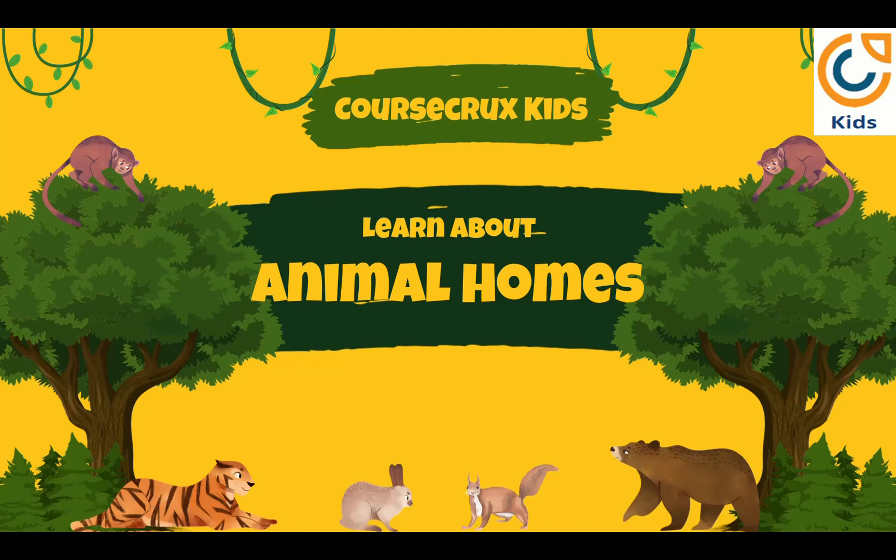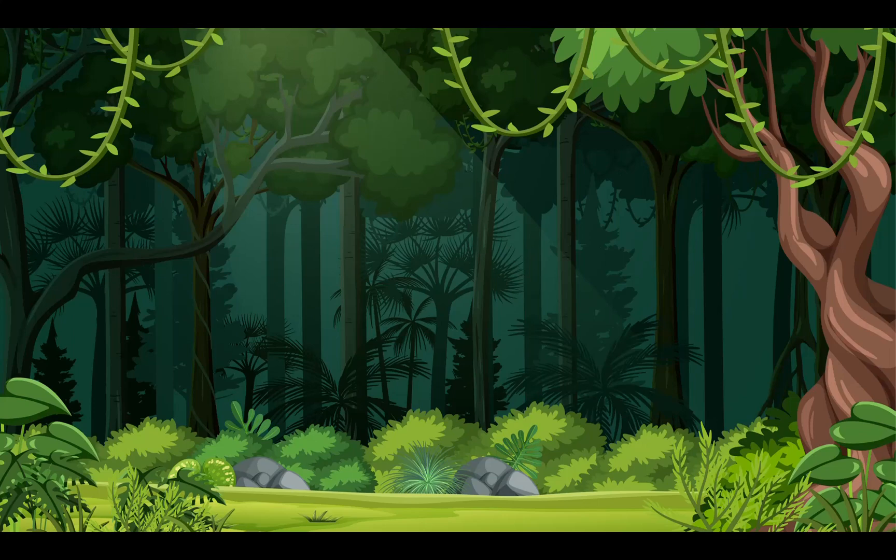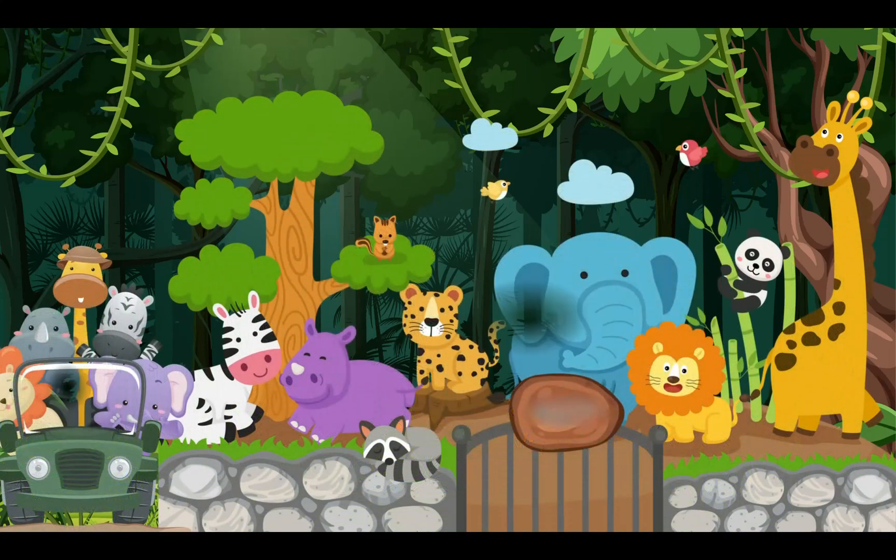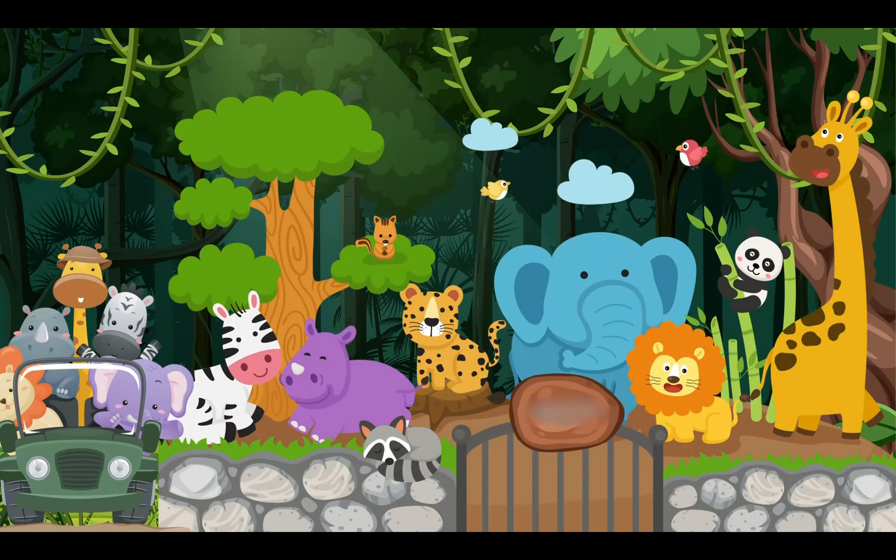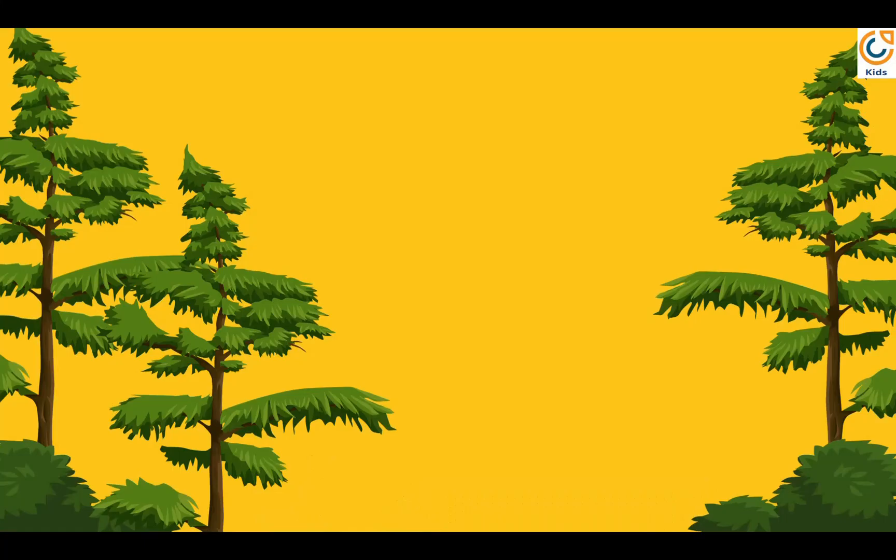Hello kids! Welcome to my channel, Course Crux Kids. Do you want to know where animals live and what their homes are called? In this video, we are going to learn about animal homes. Just like we live in our homes, animals have their own homes to live in. Let's see animals and their homes one by one.